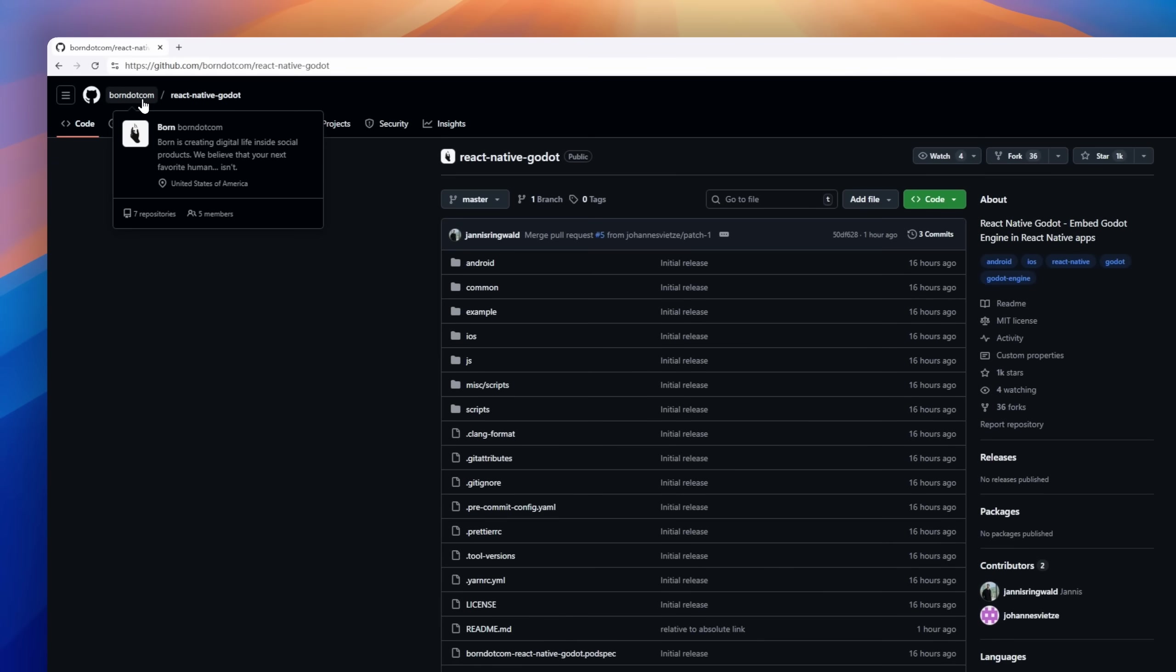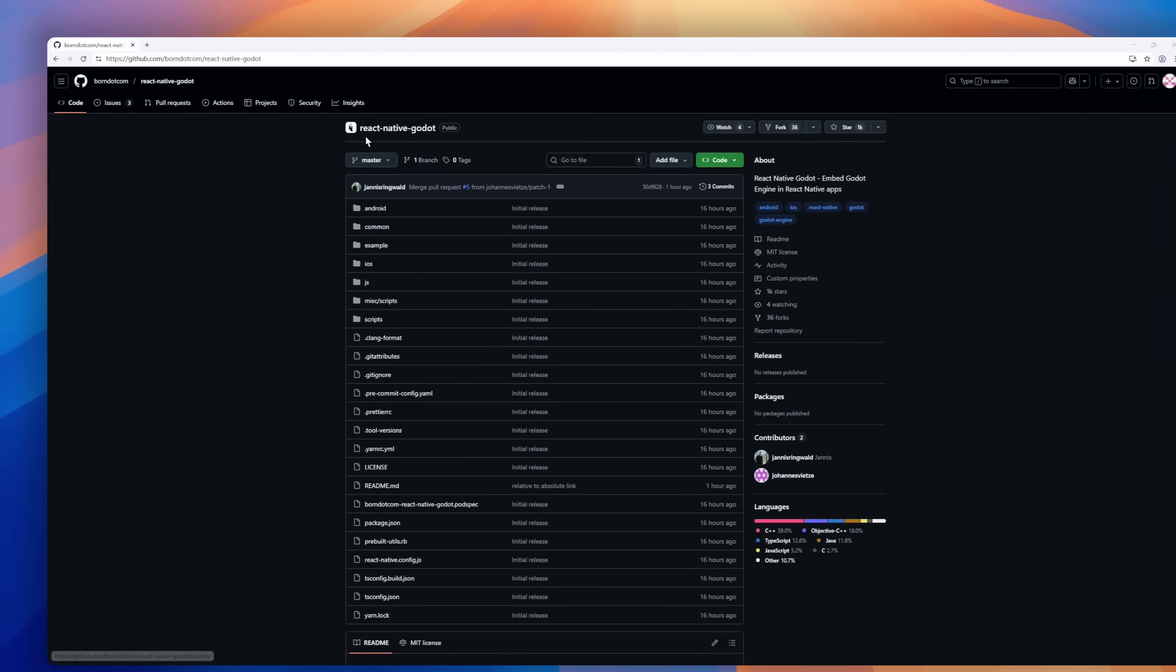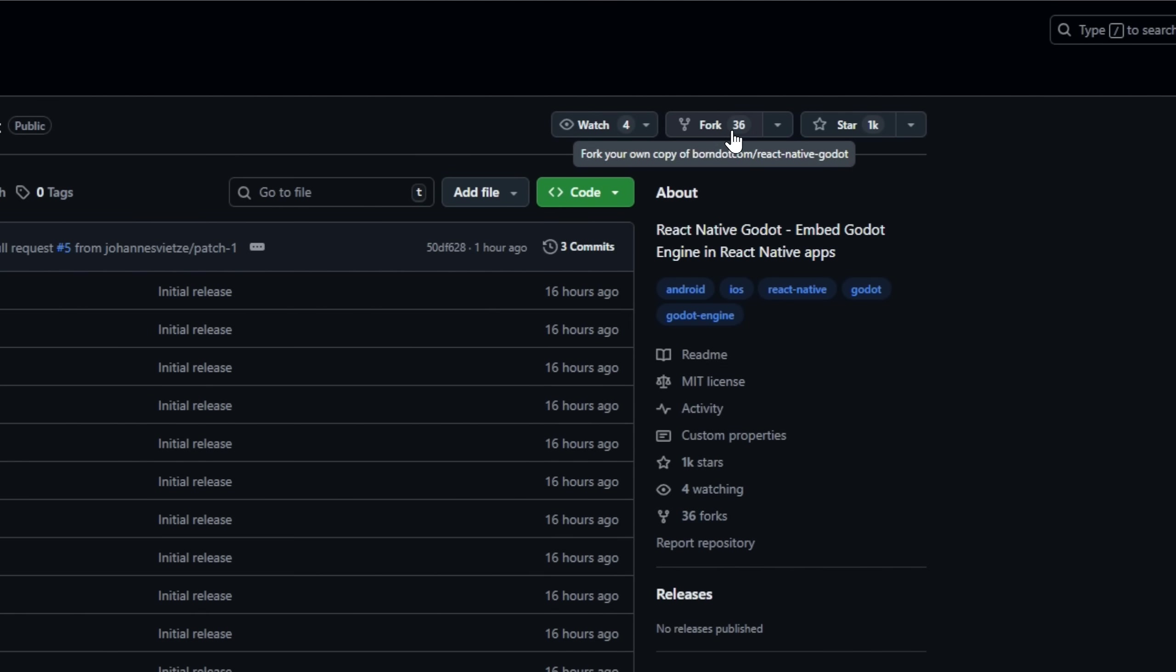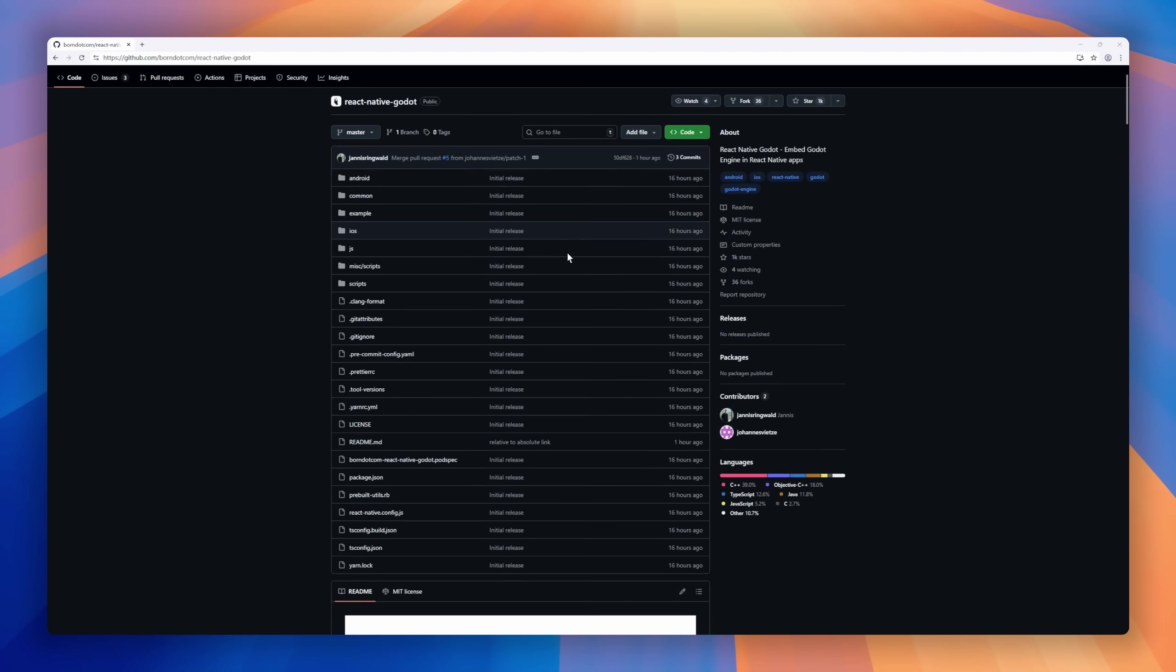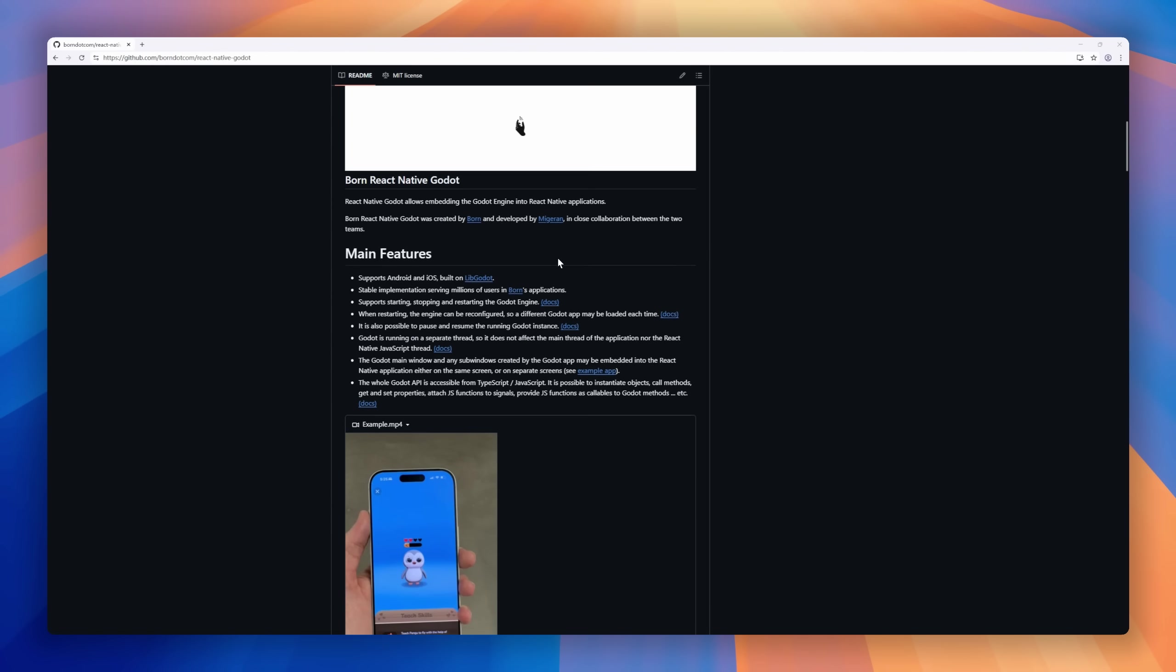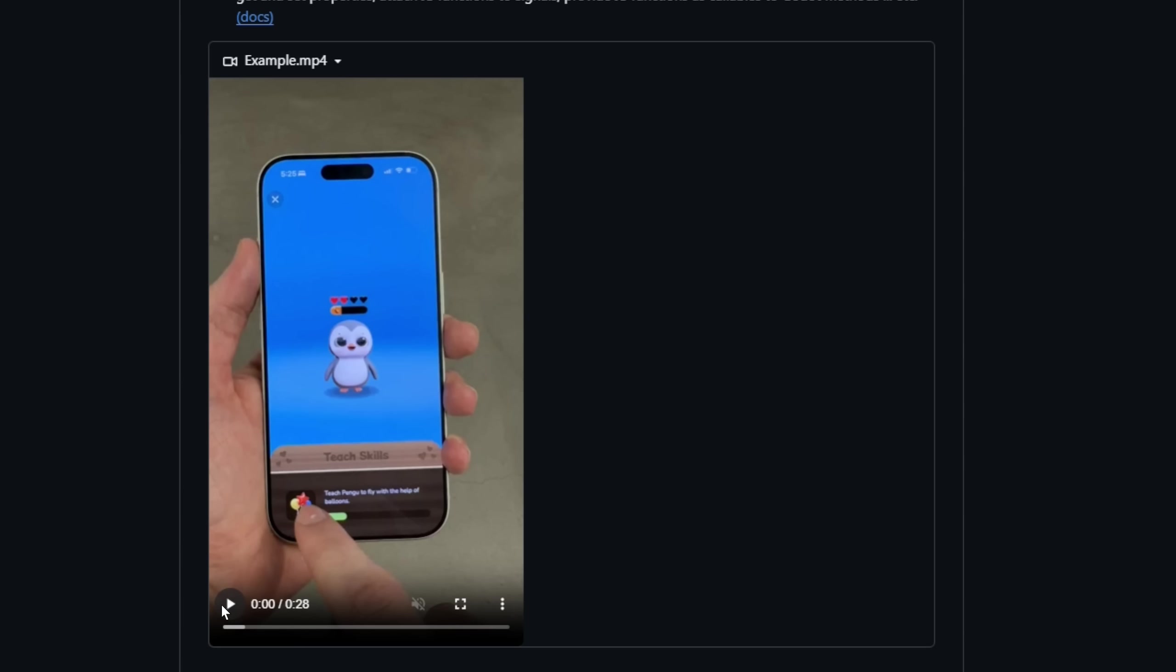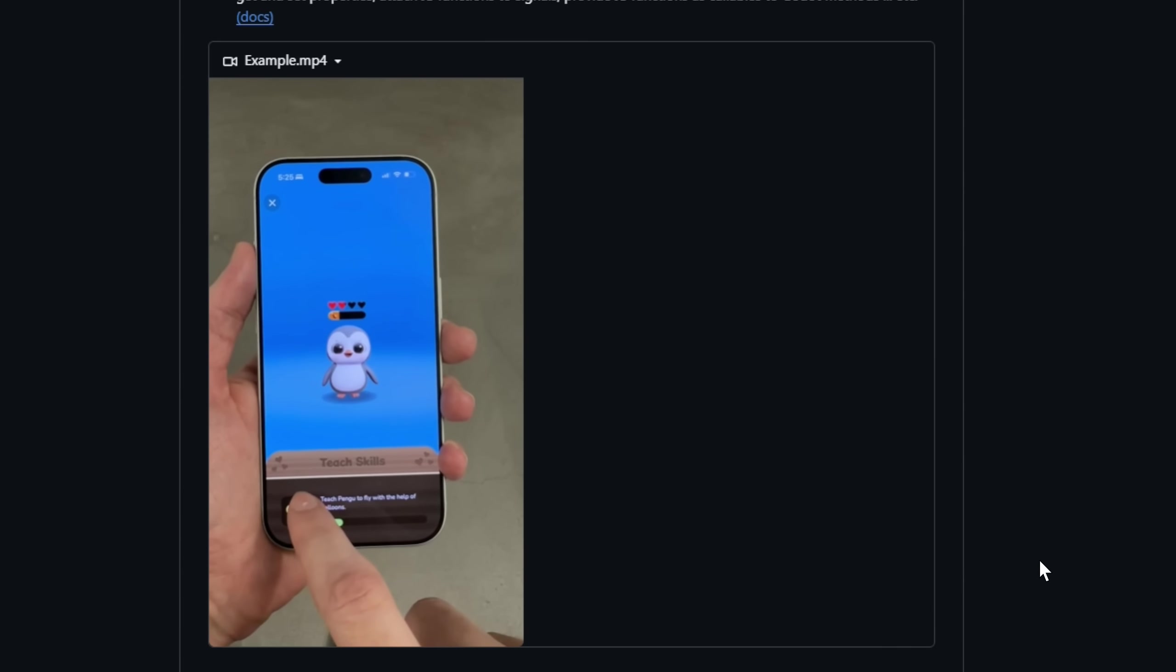Imagine dropping a full Godot game engine right into your React Native app. That's exactly what React Native Godot does. It's like giving your mobile app a secret superpower. It runs Godot on a separate thread, so your main app never skips a beat. You can start, stop, pause,